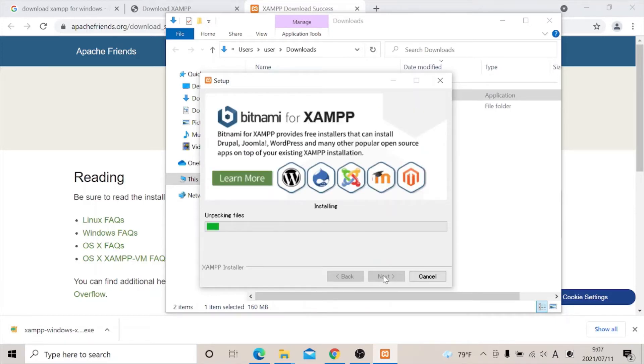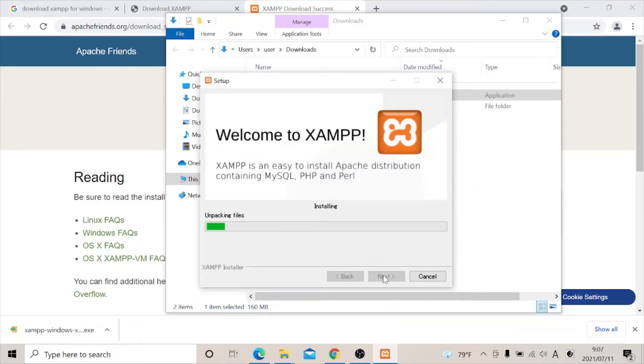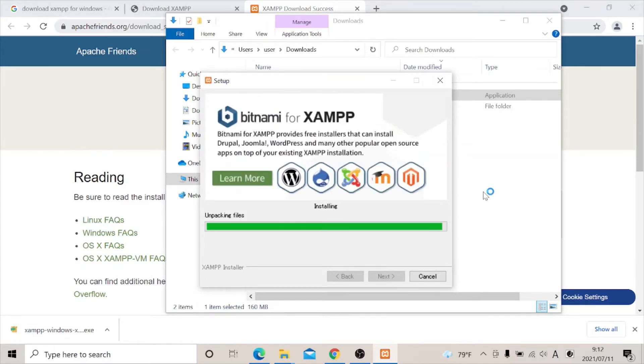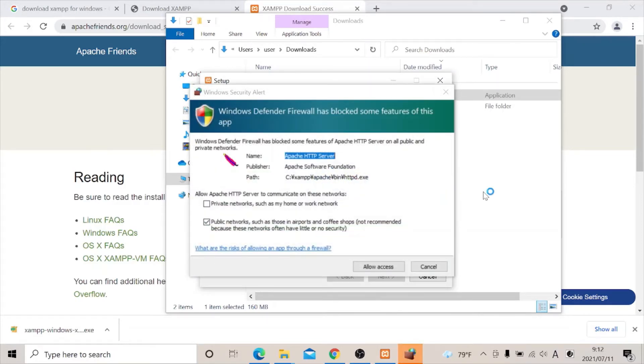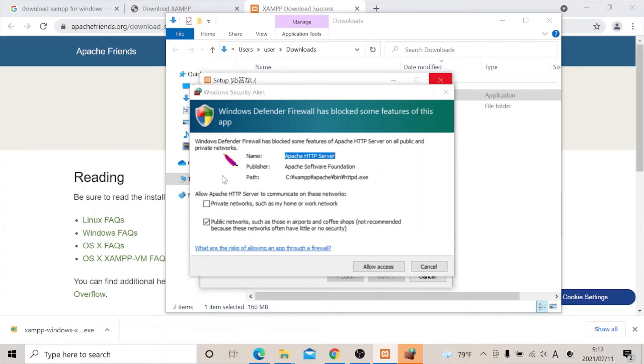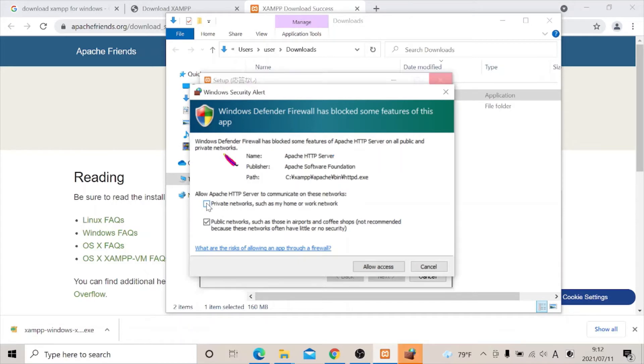For us not to take too much time, I'm going to fast forward the video. As you can see we are almost through. Once this pops up, for us to allow the Apache to communicate to this network, we also need to click on the private network such as my home or work network. So we click allow access.